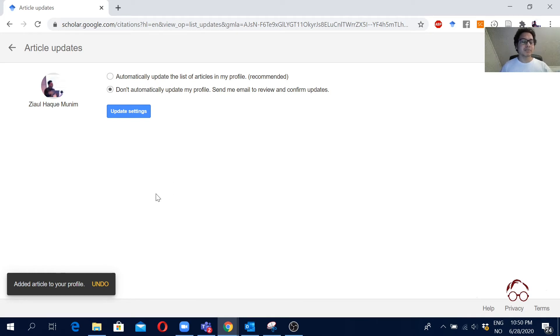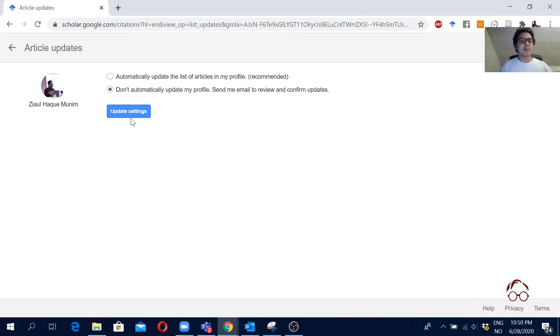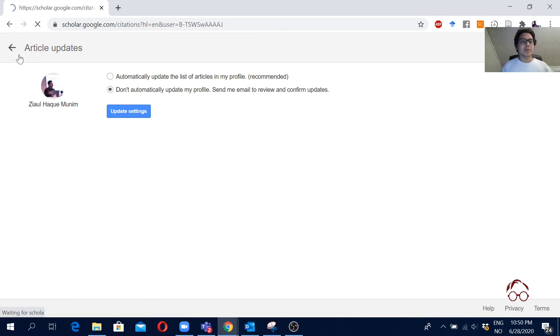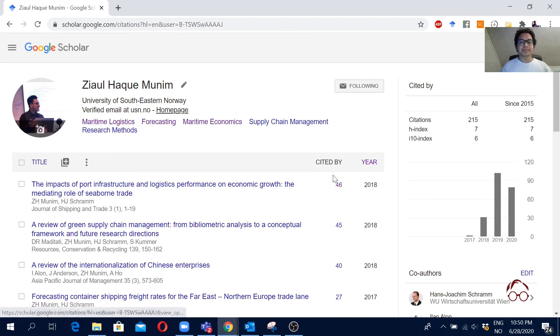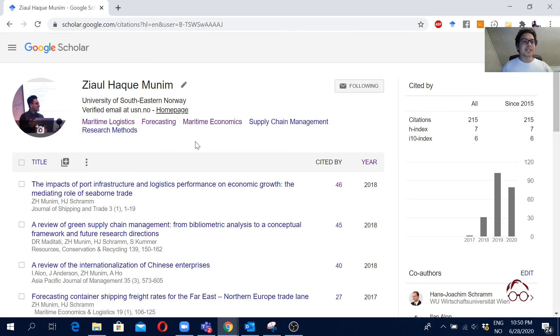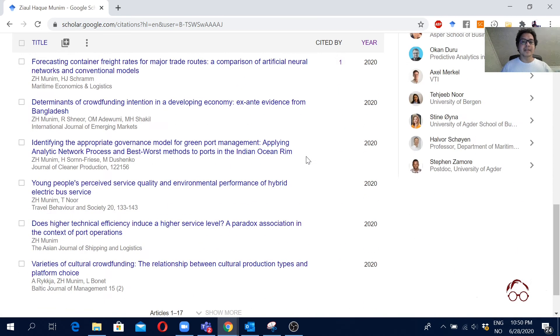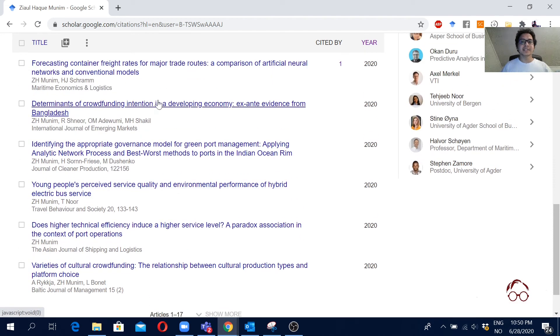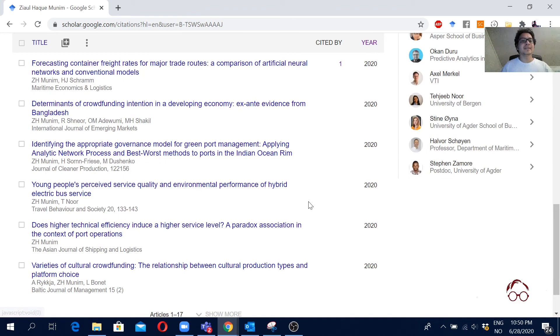So now it's added on my profile. I will again keep it do not automatically update my profile and update settings, and then I just go back. So now you see that update symbol is gone and here is my article on the list. Where is it? Here it is. Determinants of crowdfunding intention in a developing economy.